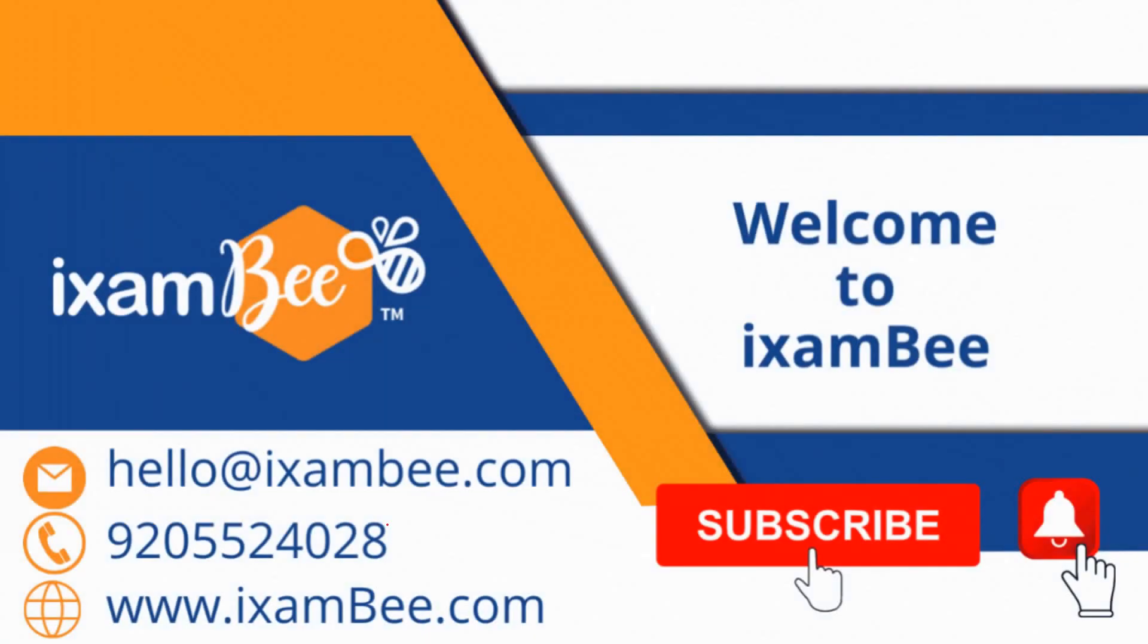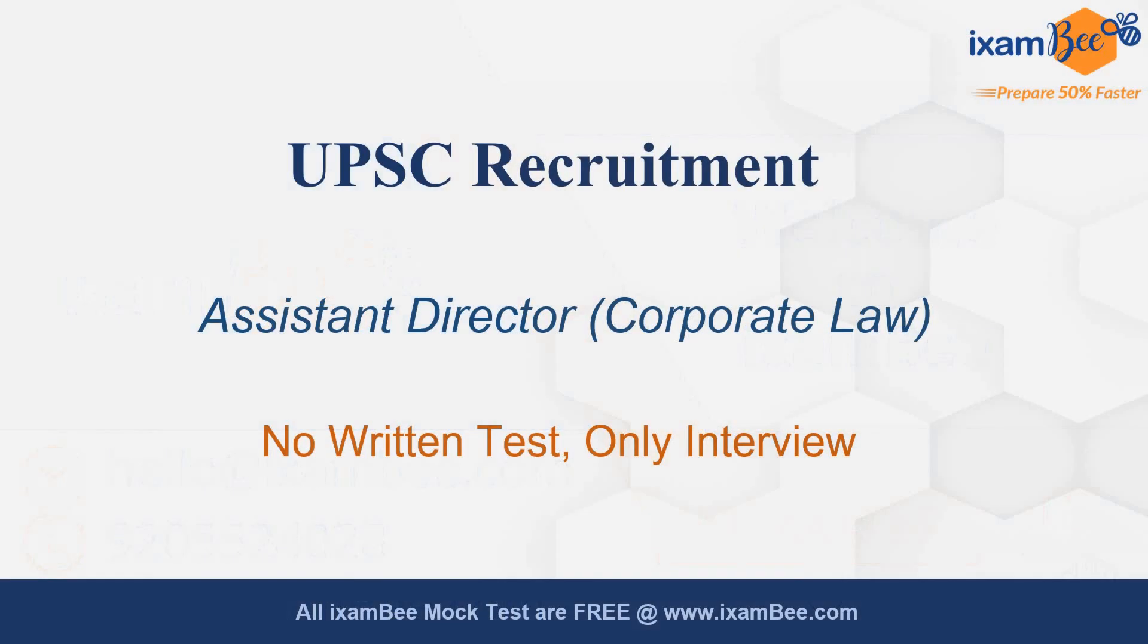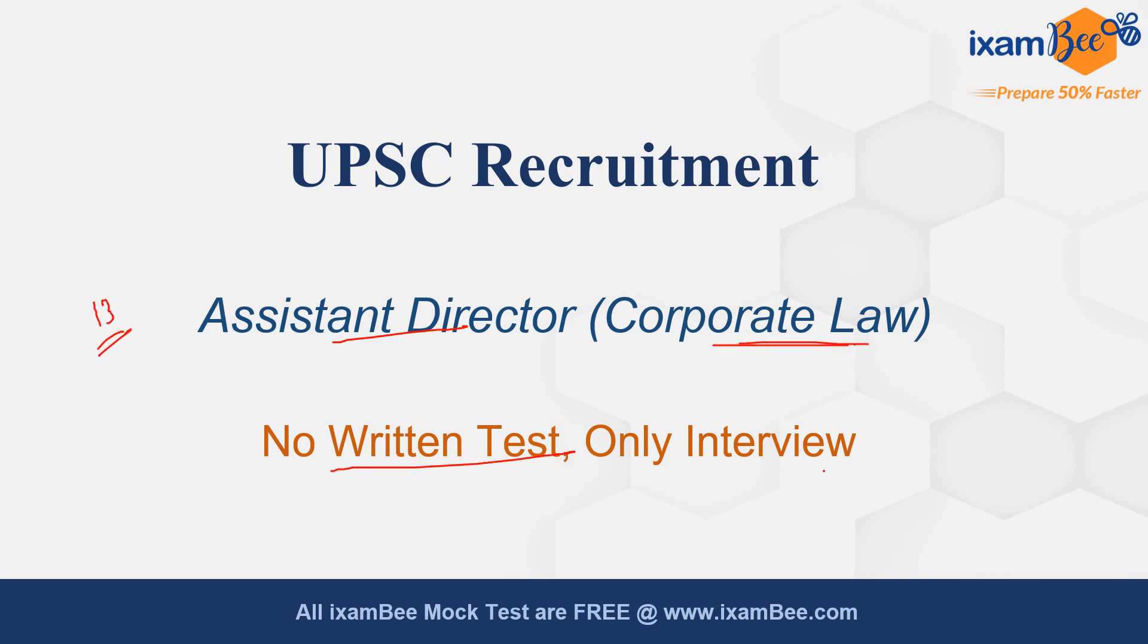Hello friends, welcome to iExambi's law channel LegalBee. Today I am going to tell you about another recruitment which has been announced by UPSC for law graduates. This is recruitment of assistant director in corporate law. There are 13 vacancies in this and there is no written test. Only interview is there in this recruitment. This is a very good opportunity for all the law graduates.